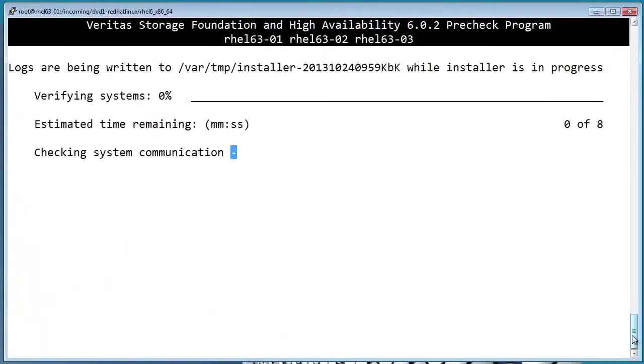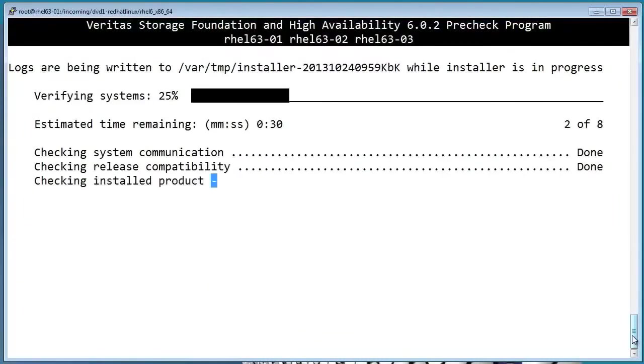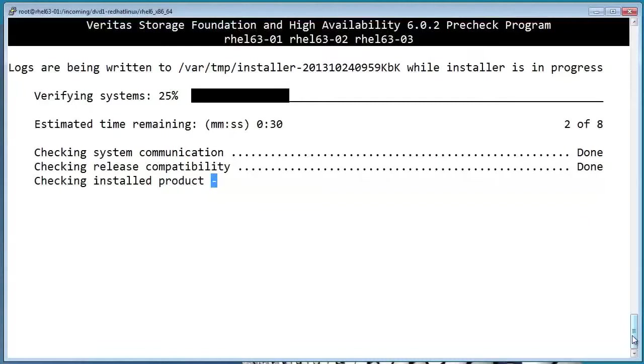Now it's going to run the actual pre-installation check. Notice that it's checking for a few different things, like compatibility, the platform, free space, and whether or not the nodes are actually able to communicate with each other successfully.